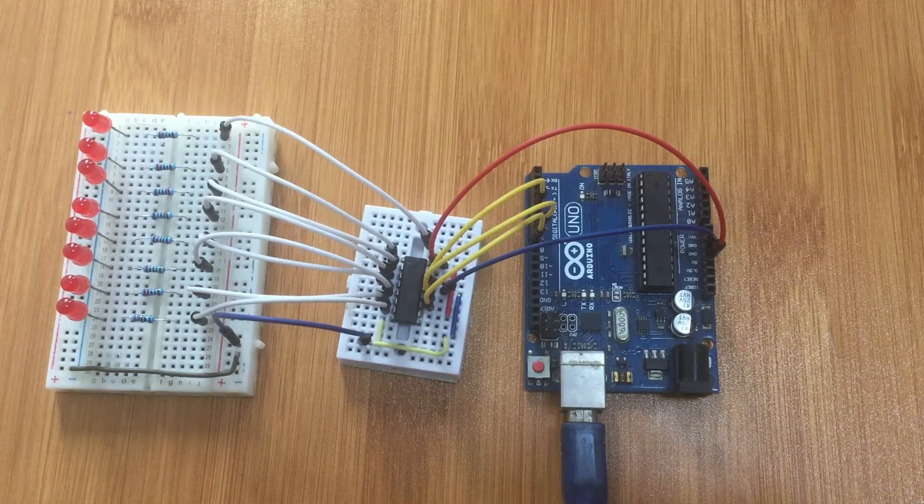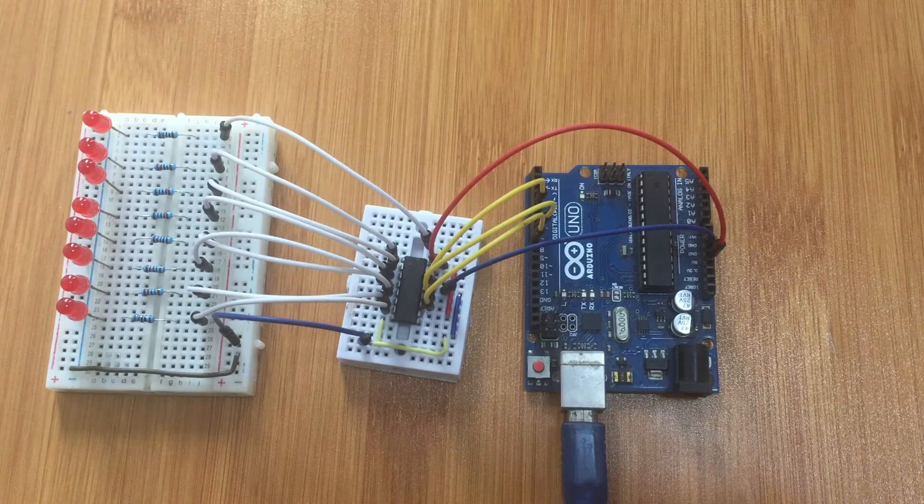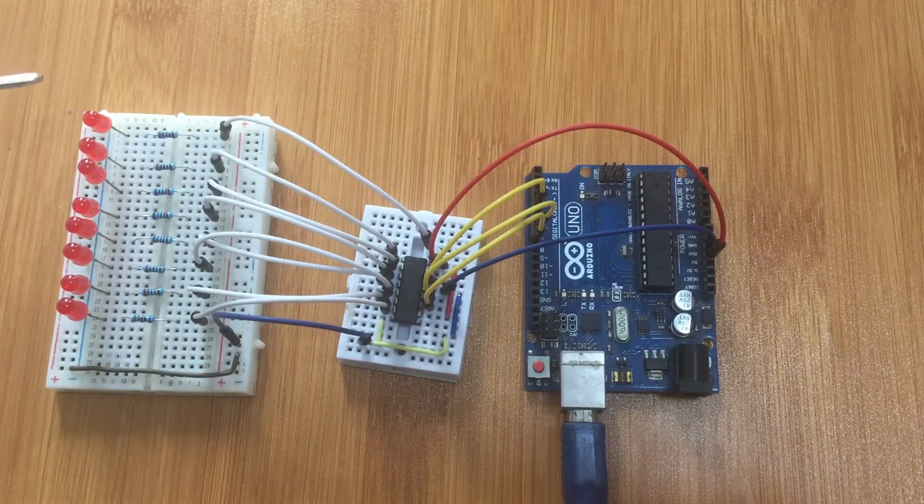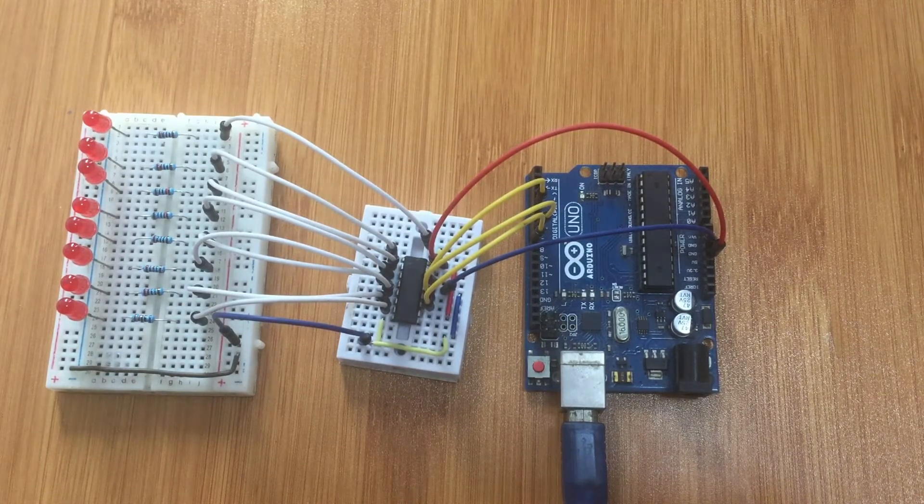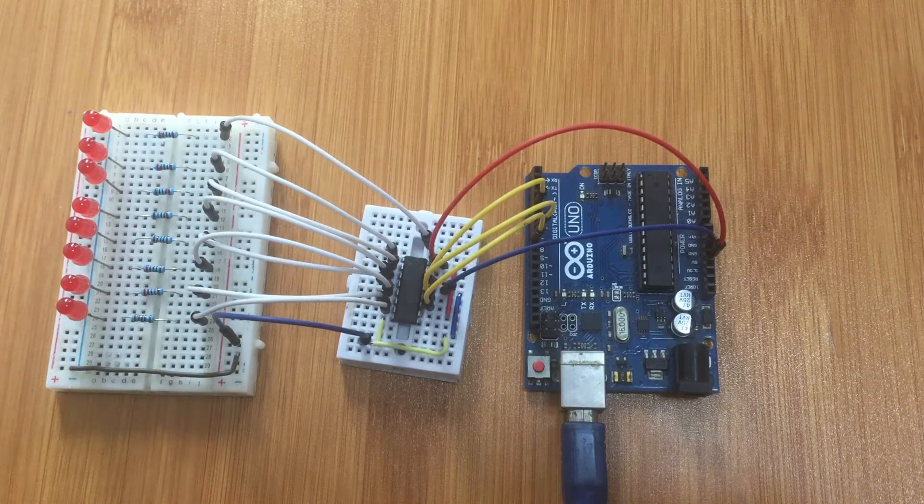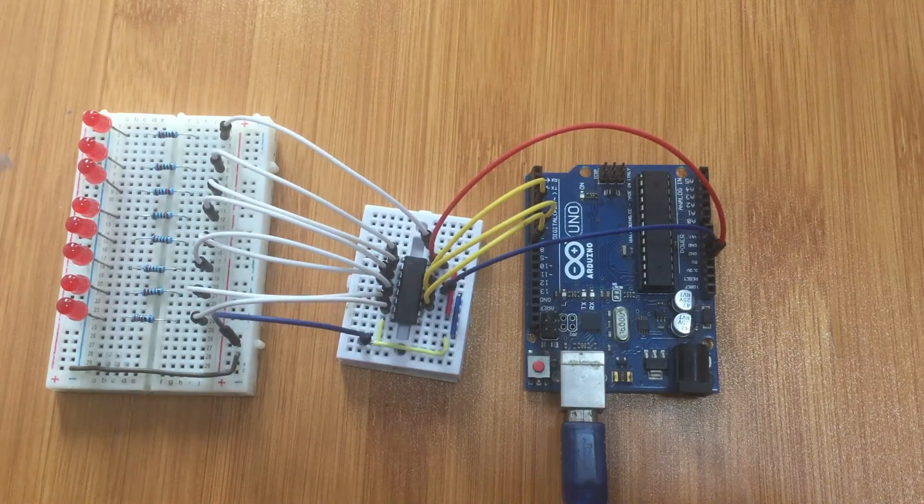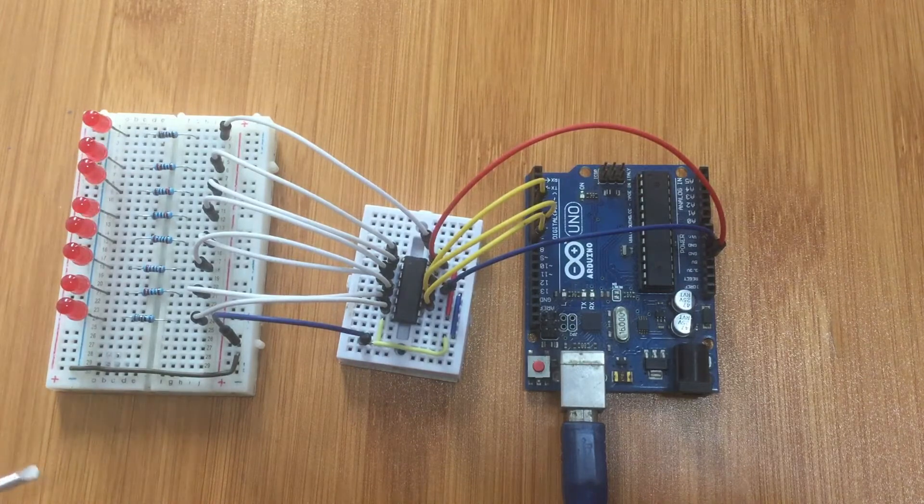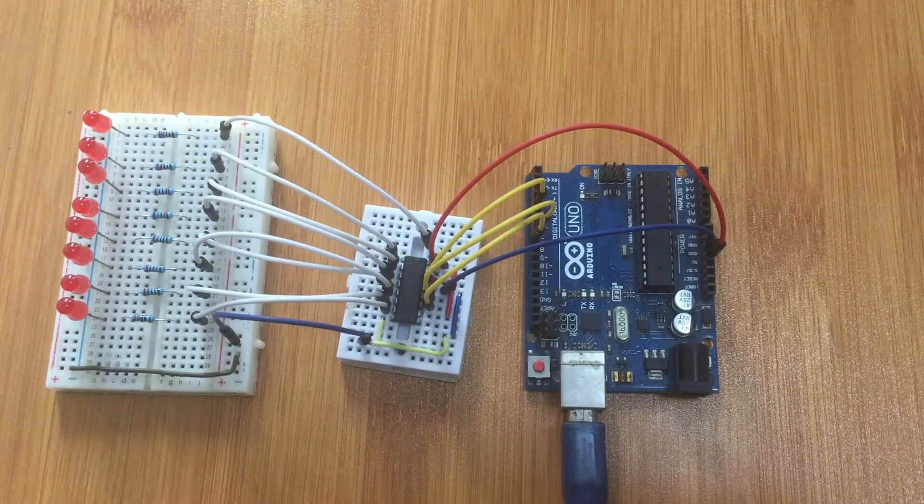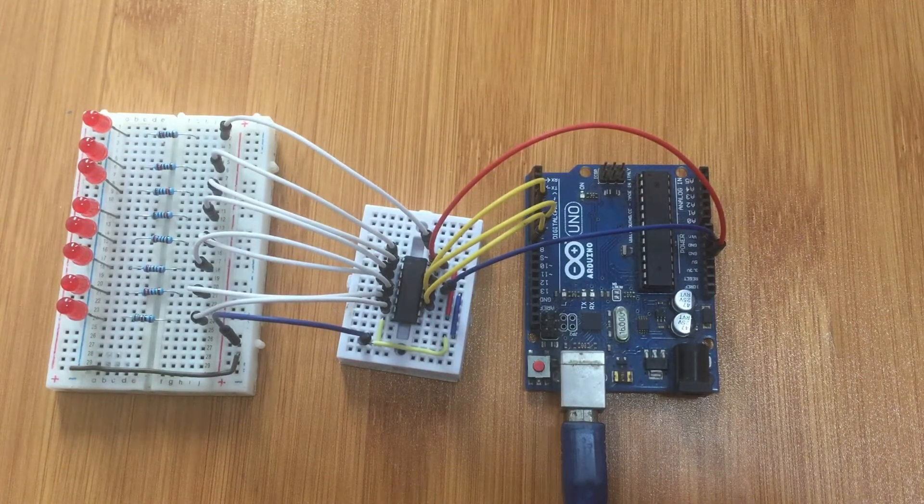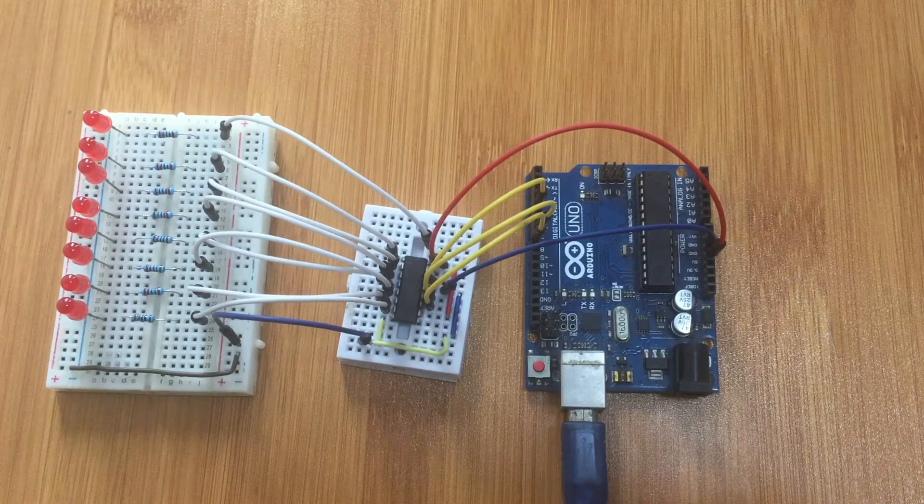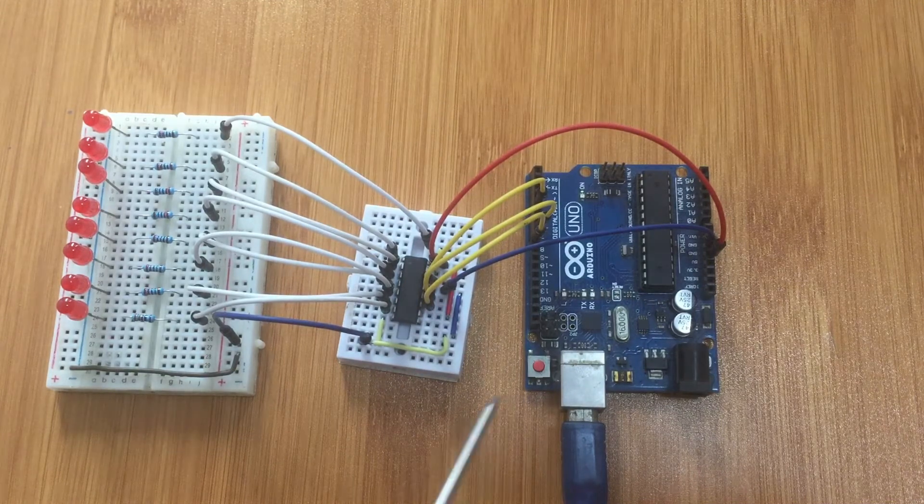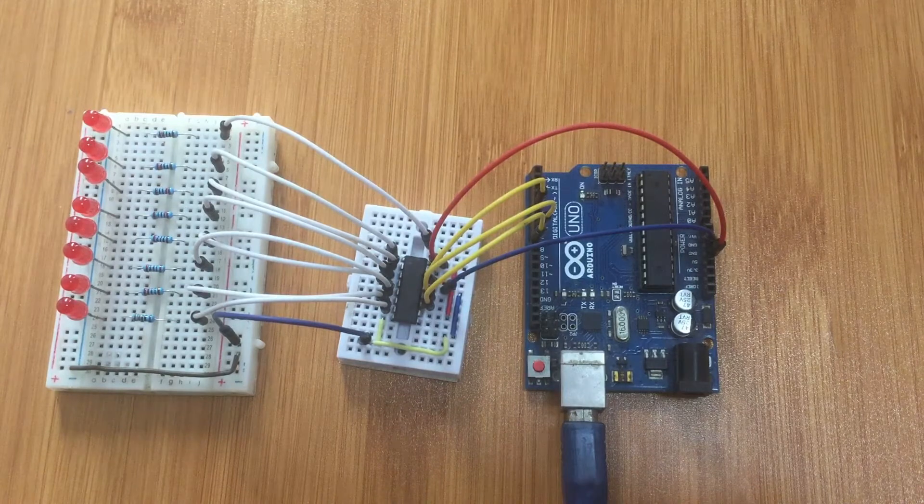For example, in this case I'm going to be using it to control 8 LEDs. If you connect these 8 LEDs directly to the Arduino board, you'll be needing 8 input and output pins. In case you have other devices, for example sensors or switches that you want to control on the same board, the pins are going to be limited.